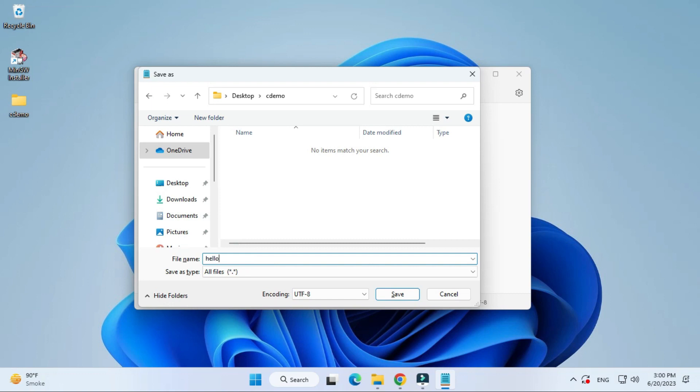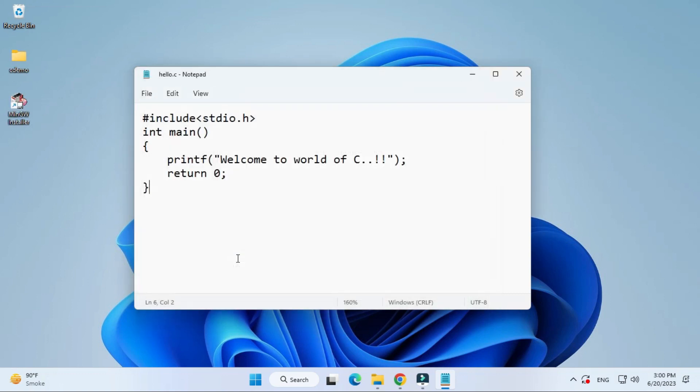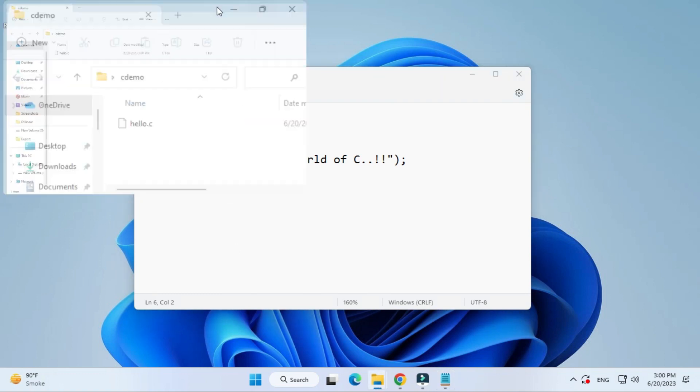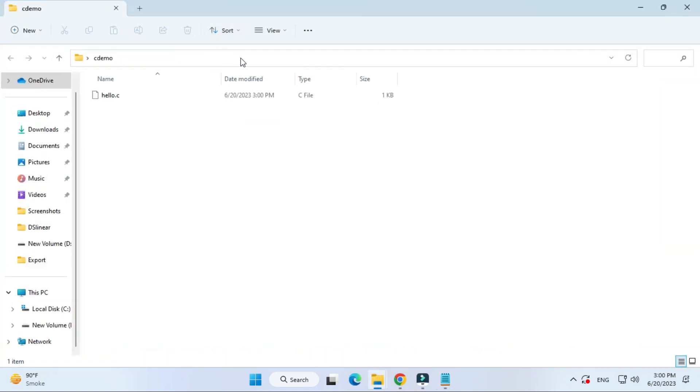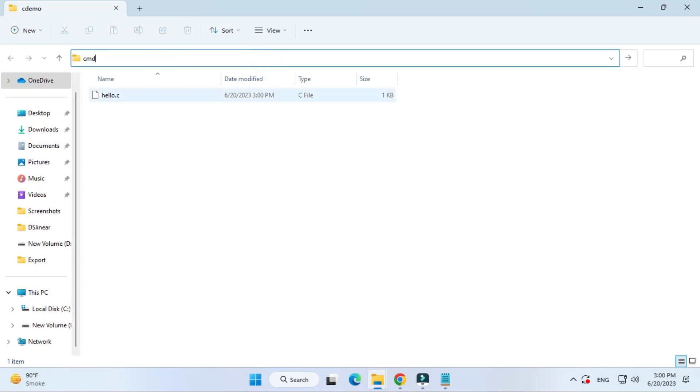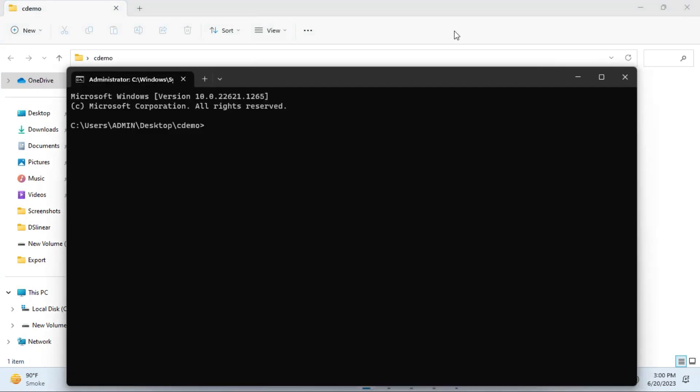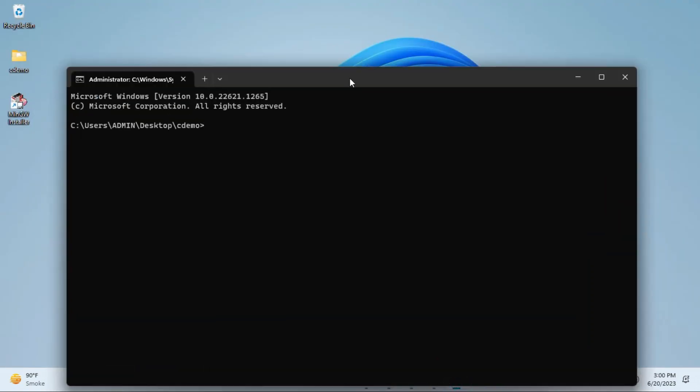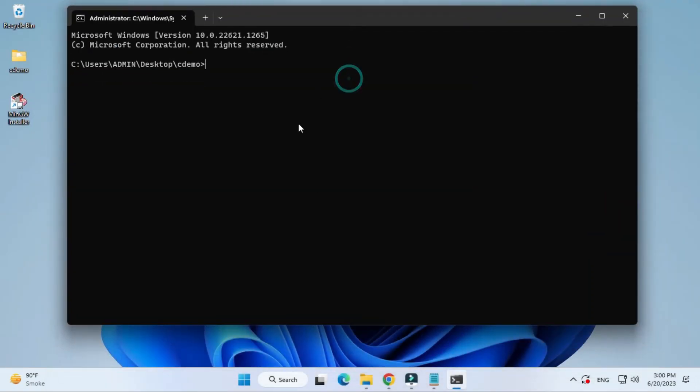My program is done. I'm opening my folder and here I'm going to type cmd. It will start my command prompt with this path where I have saved my program. In my C demo you have seen I had hello.c program. Now let's see the step for compilation.